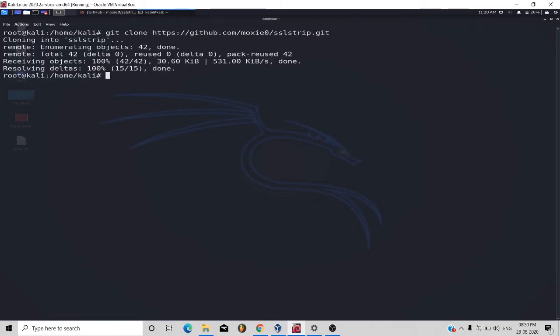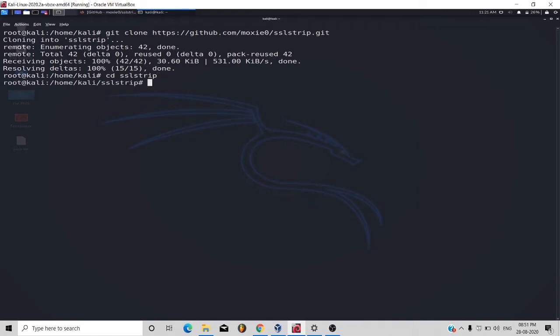It will take a while. Once it is downloaded, then go to the SSLStrip directory by typing cd sslstrip.